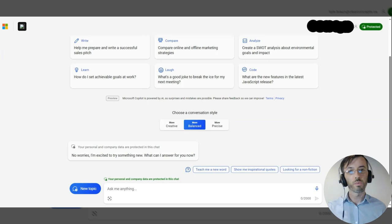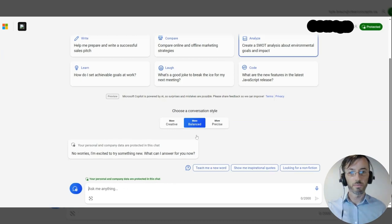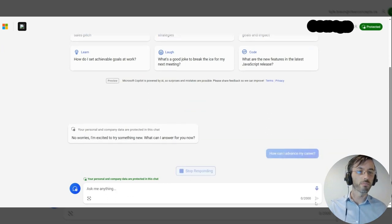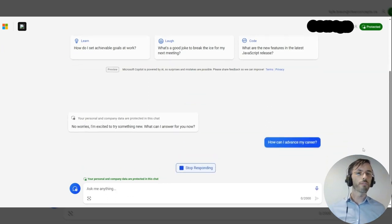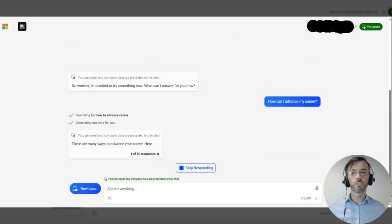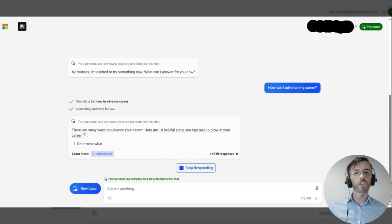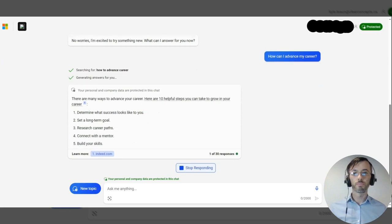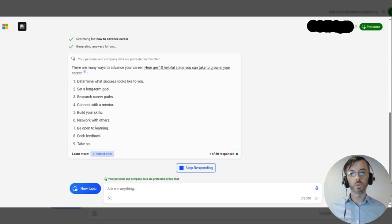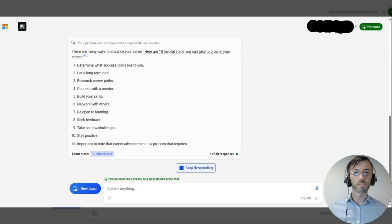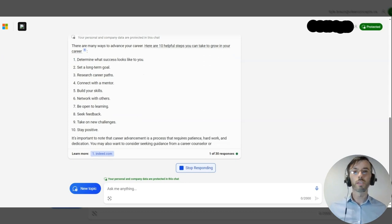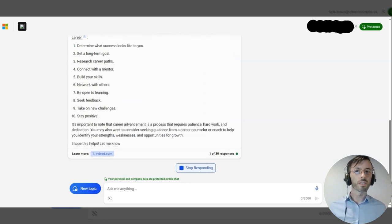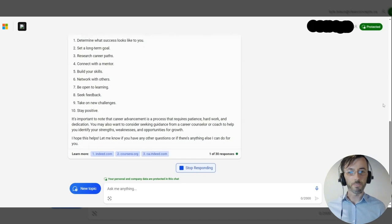Let's walk through another example here. First prompt states: how can I advance my career? Obviously a very generalized question and we'll see that we get a very general response in return. Setting long-term goals, researching career paths - solid advice, but not necessarily customized to our specific use case.